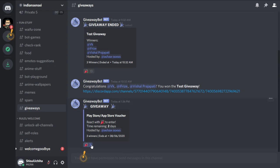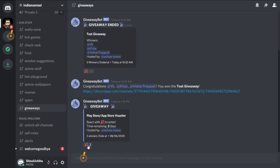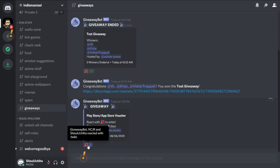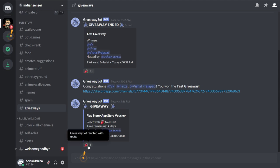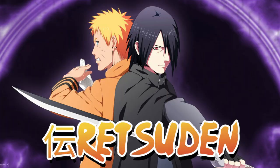So participate, maybe you will win, maybe you will not. It's totally fair. The bot will decide who will win, so it's not up to me. You cannot say that I am biased or something like that. Everyone can participate. I hope you guys enjoy this video and I'll see you next time. Sayonara.